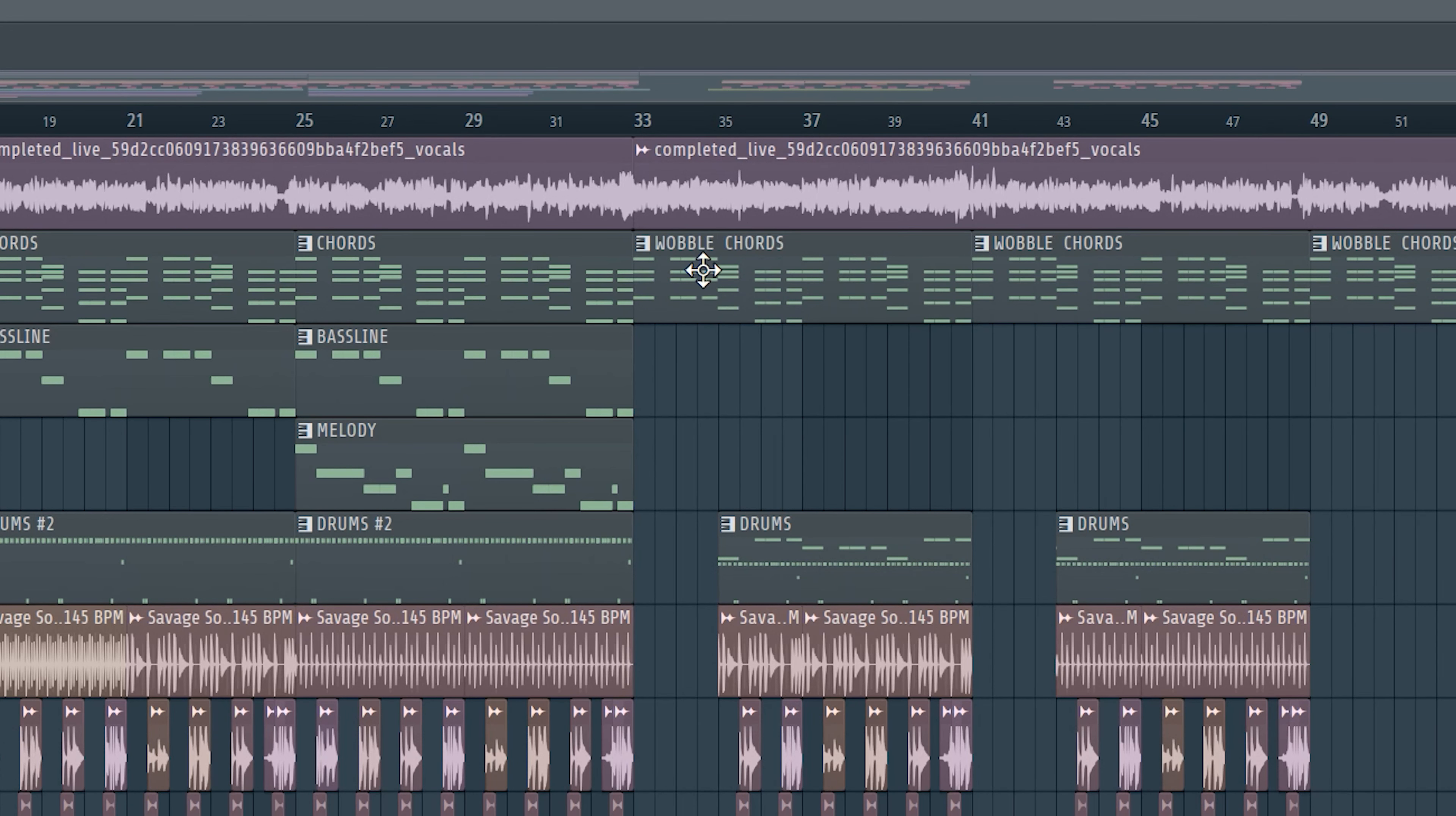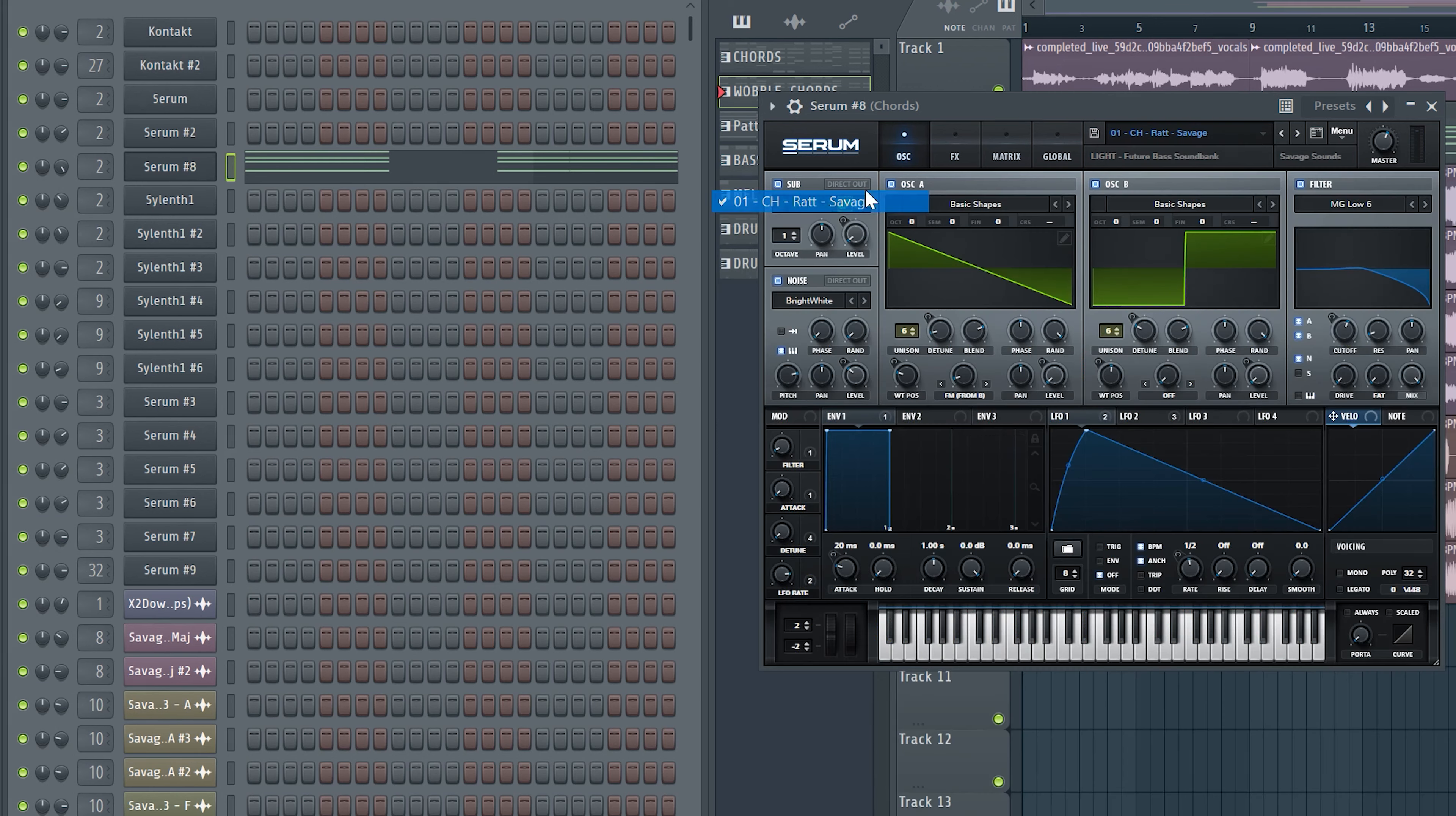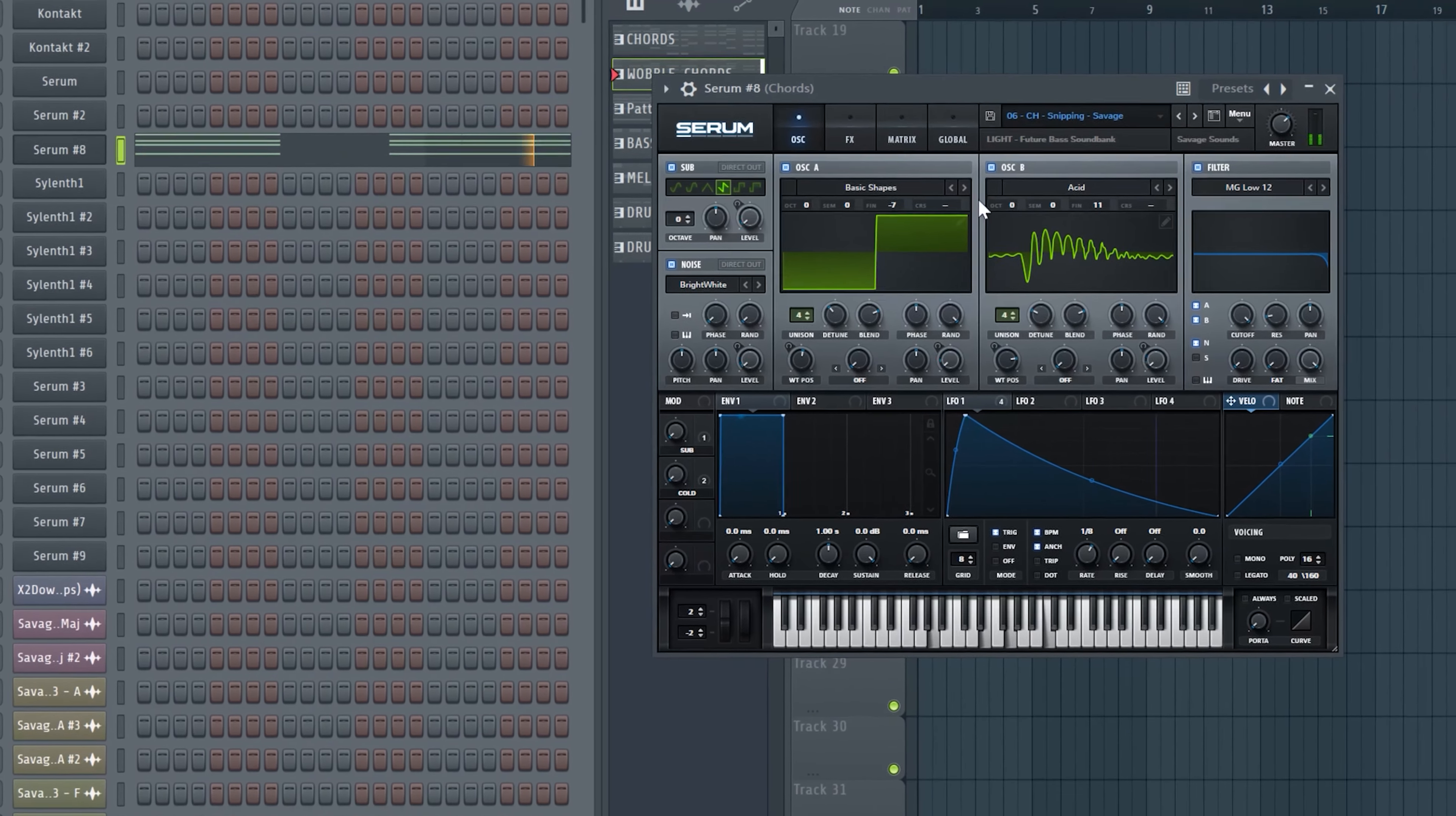After the drop I wanted to use a wobble chord preset, because it can sound very cool for a verse. I have a bunch of wobble chord presets that sound amazing, but I decided to choose the Snipping preset which sounds like this.